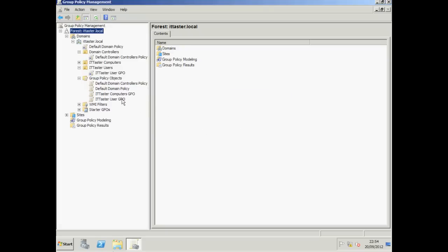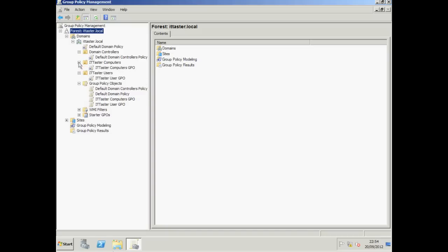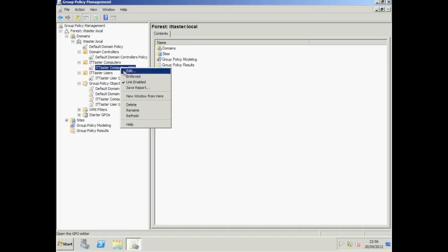Our new IT Taster Computers GPO appears under Group Policy Objects. And if we expand our IT Taster Computers Organizational Unit, we can see that our IT Taster Computers GPO is linked to it. To configure the GPO I need to right click it and choose Edit.